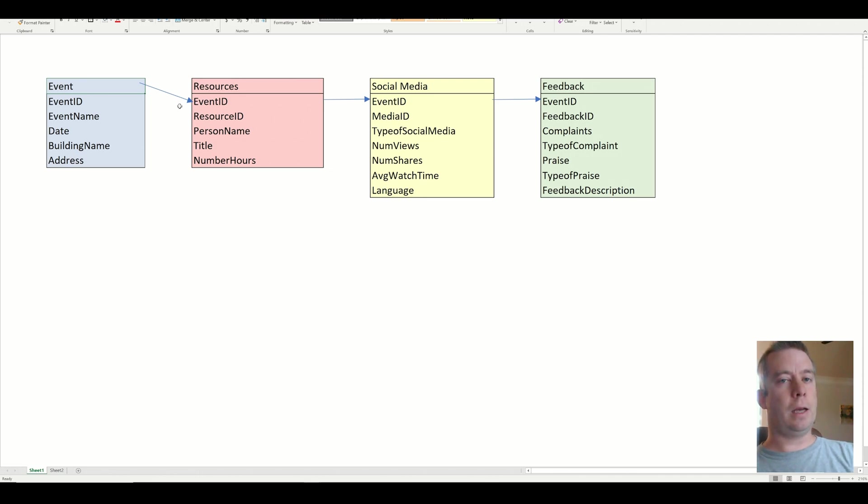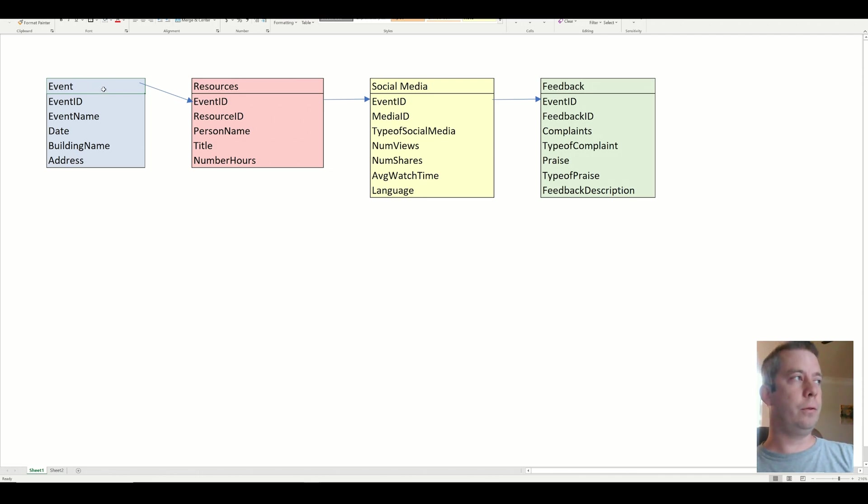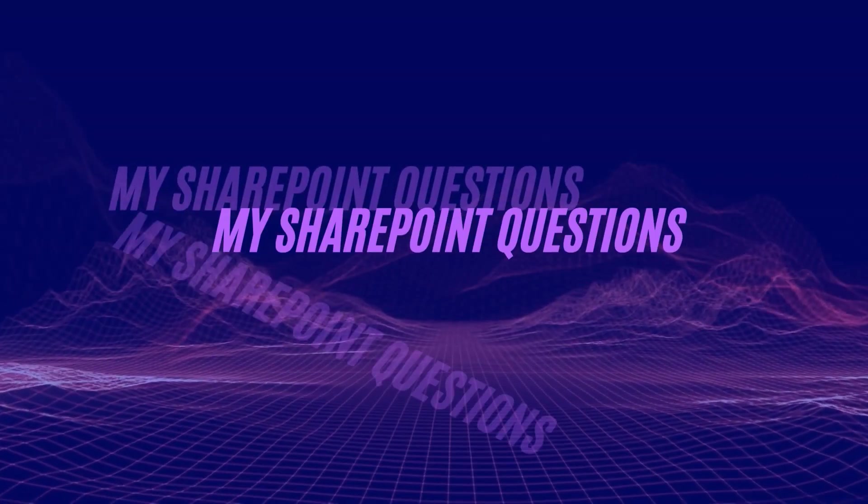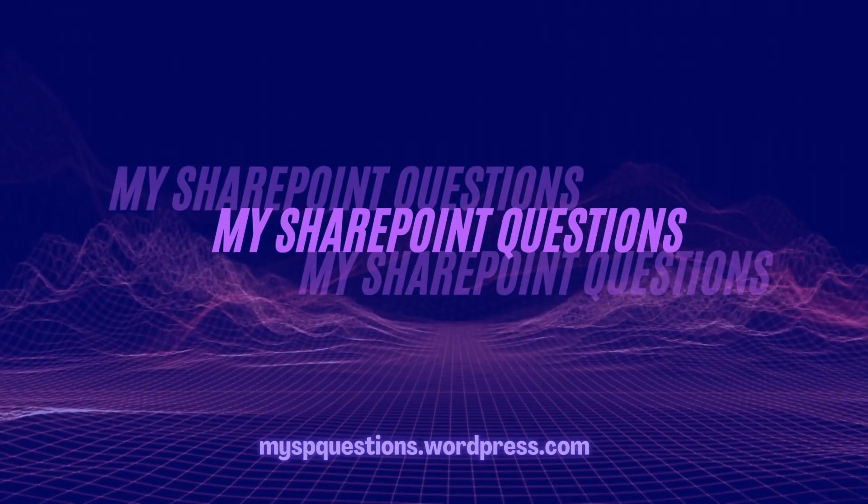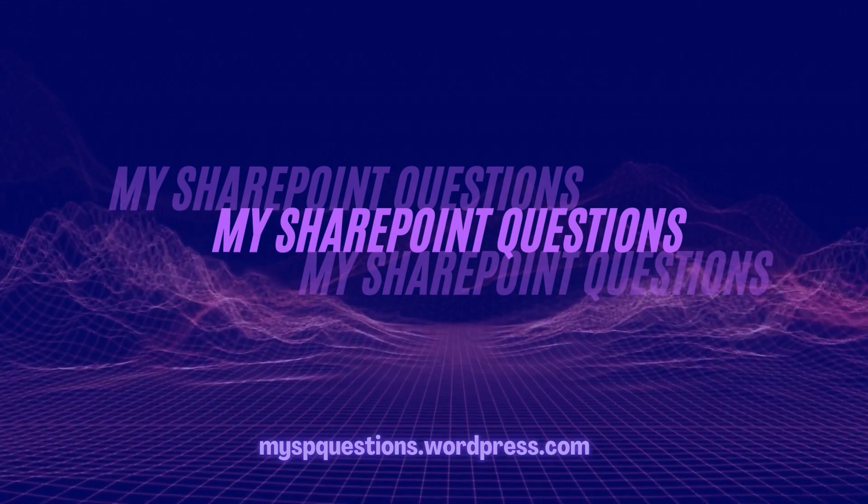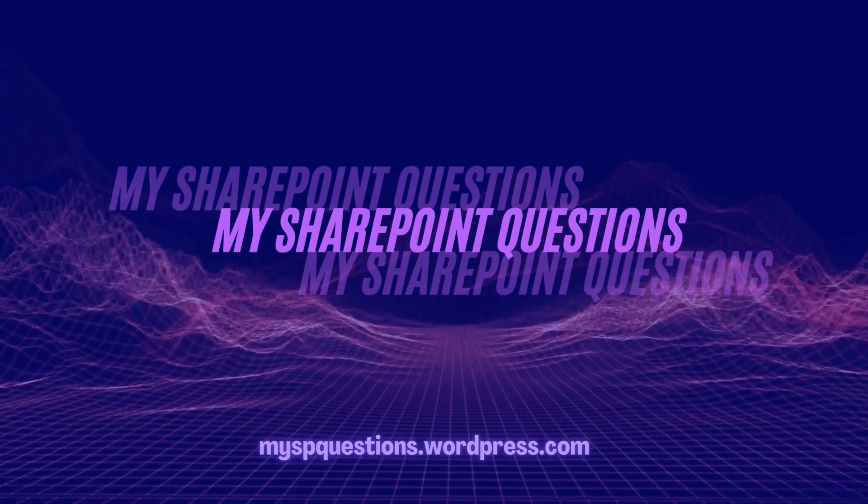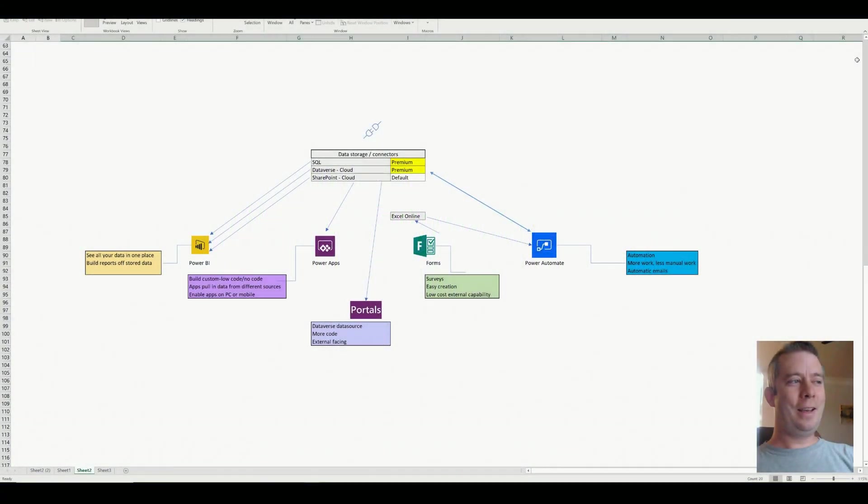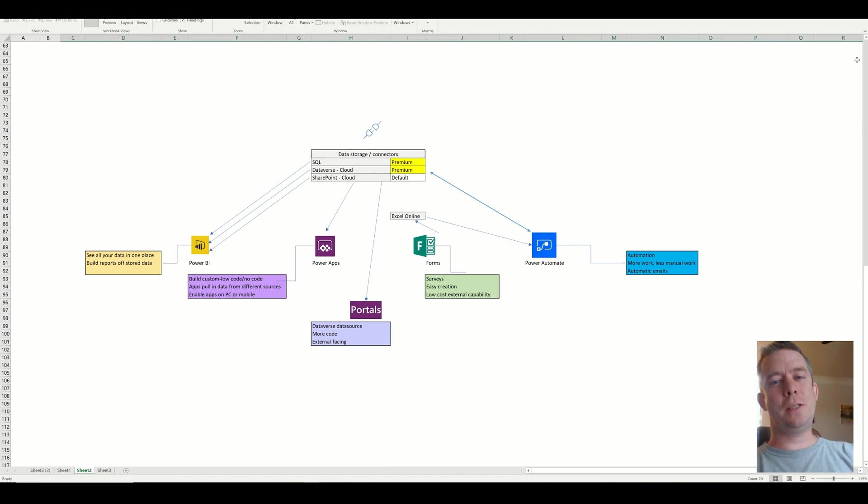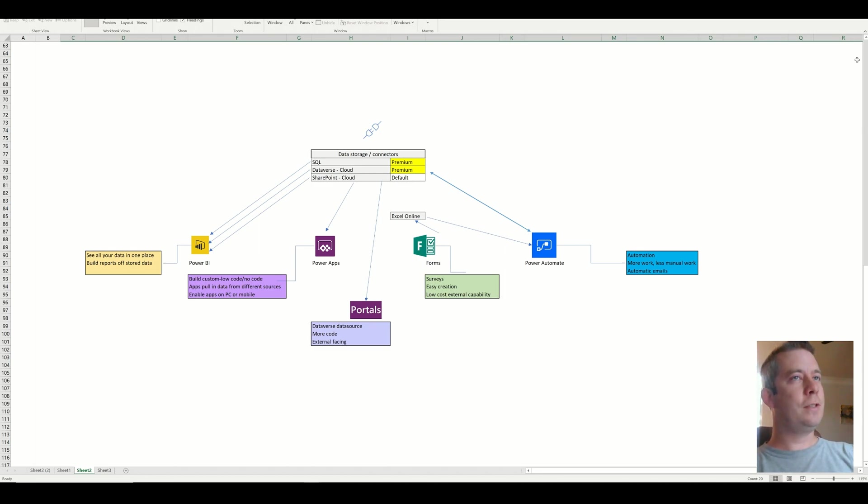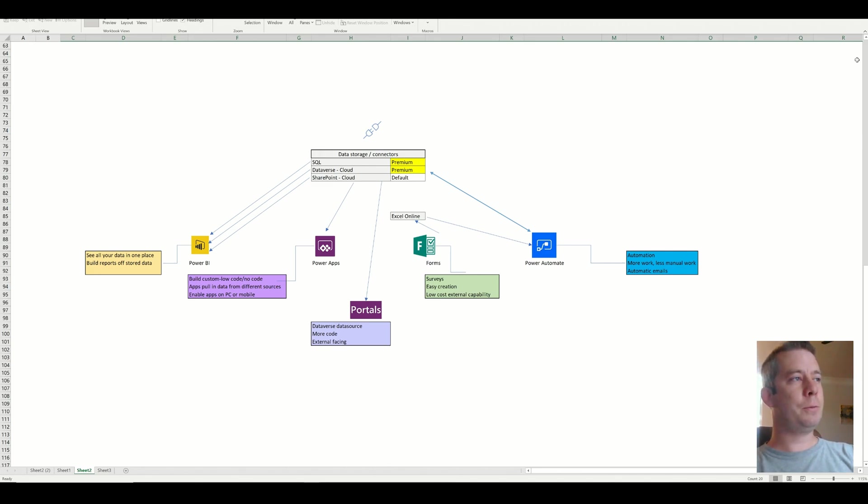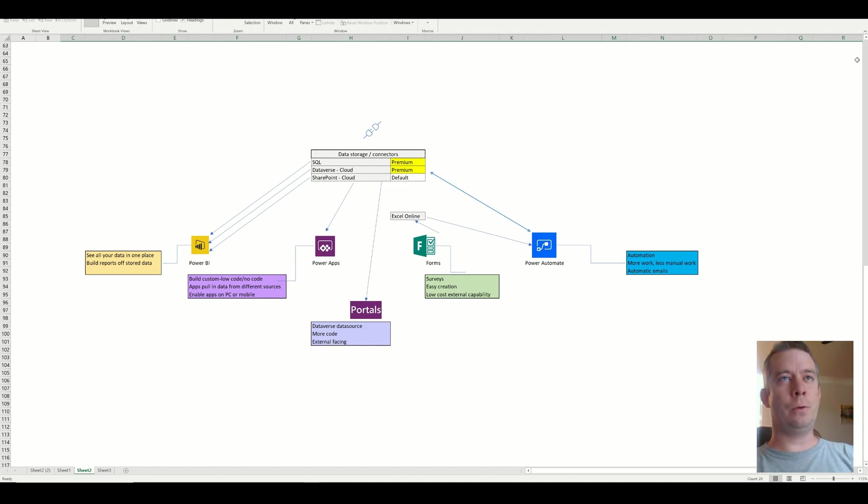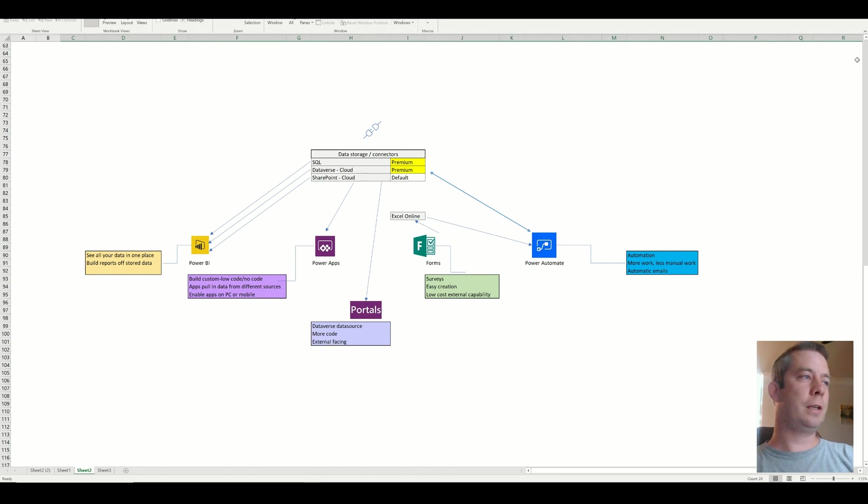I'm going to create this app in the next few weeks on YouTube just to show you guys how I create Power Apps. Hey everyone, this is my SharePoint questions and today I wanted to talk to you about how I gather requirements for a Power App. I've seen a lot of videos on YouTube about how to create Power Apps, but I see very little on gathering requirements and how to get the requirements from a user and have a successful project.